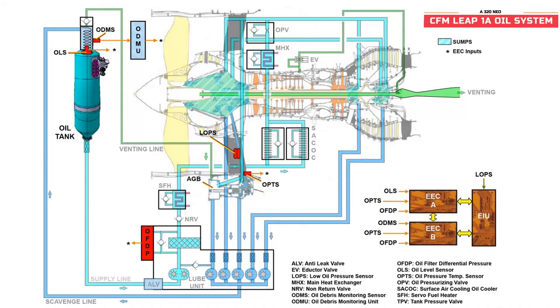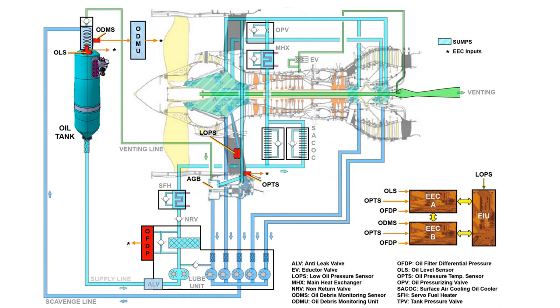Okay, today I'm going to explain the CFM LEAP 1A engine's oil system. First of all, we'll try to identify the components which are displayed on this diagram, and then we will look at the functions of each and every component.